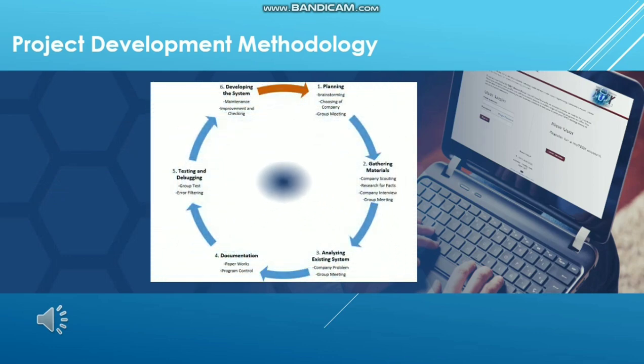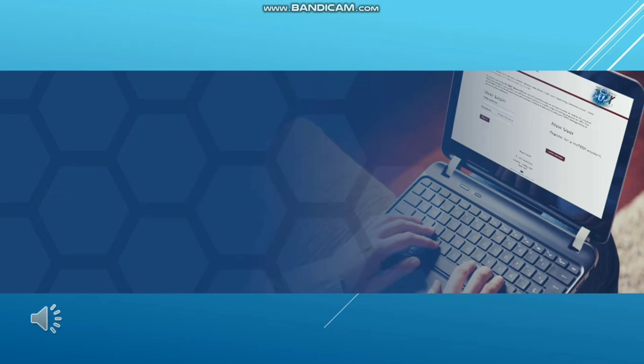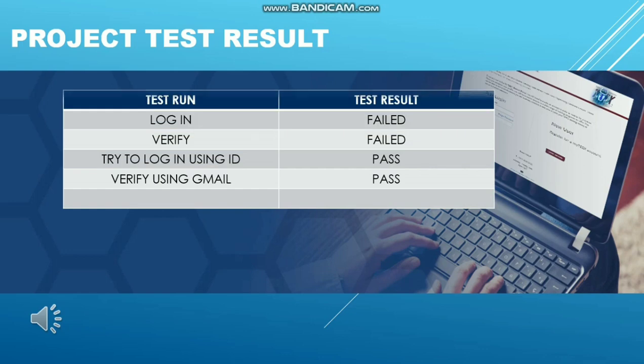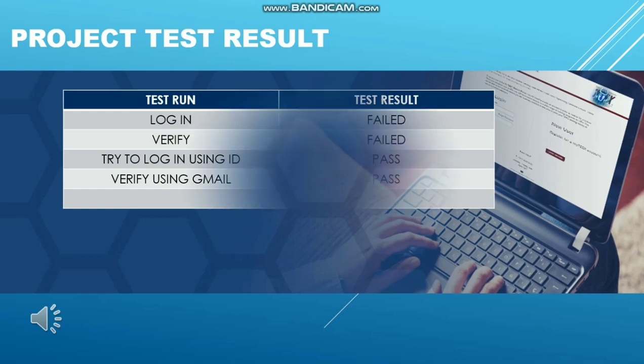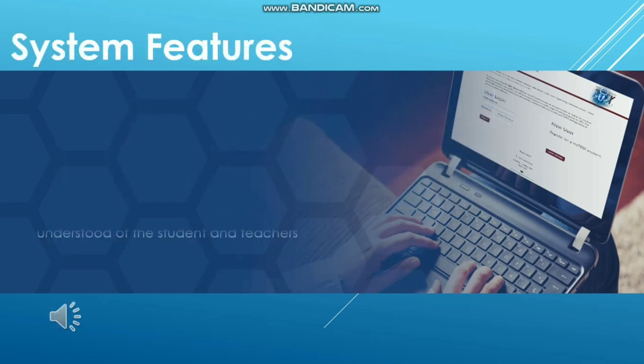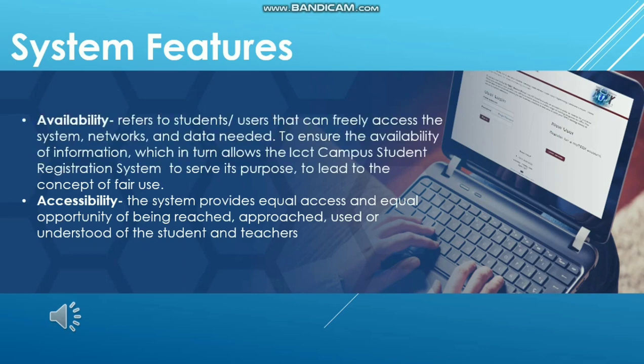Project Development Methodology. Project test result. System features: Availability.